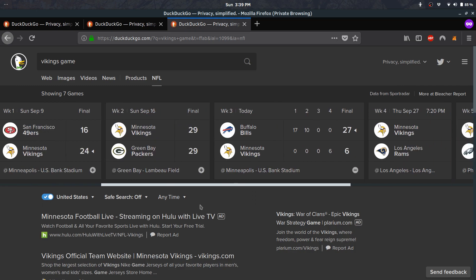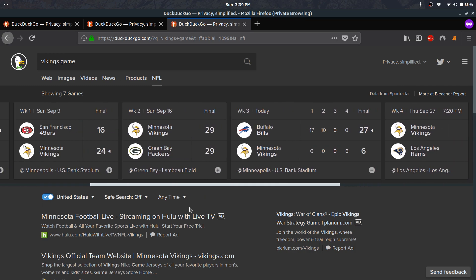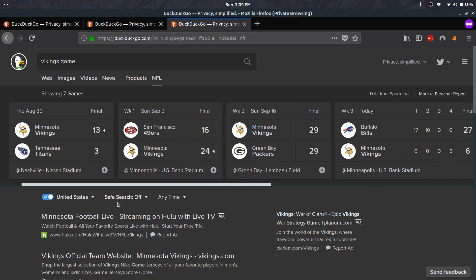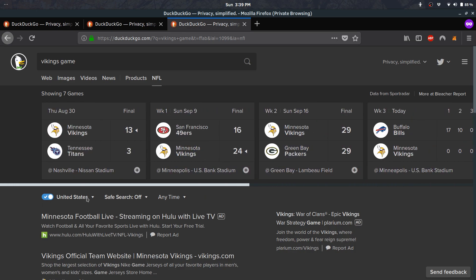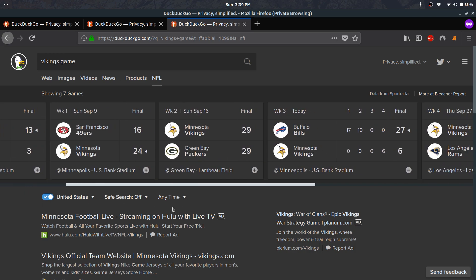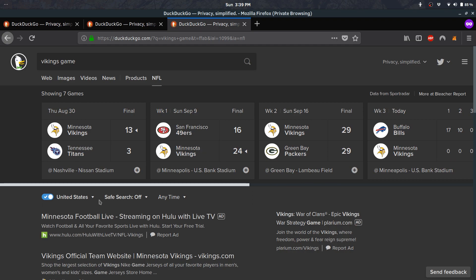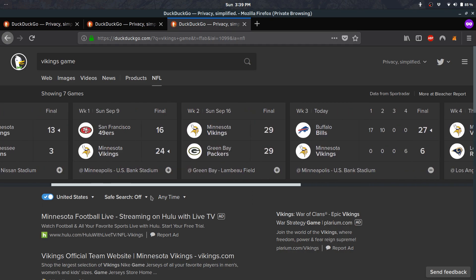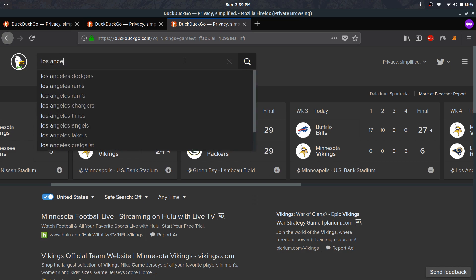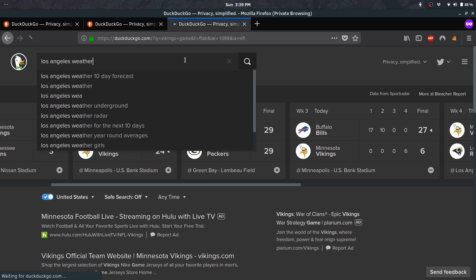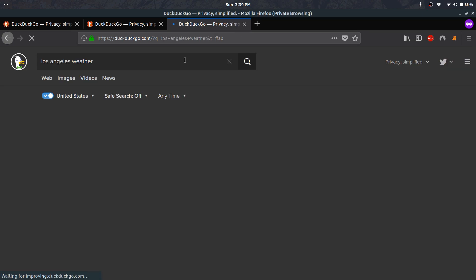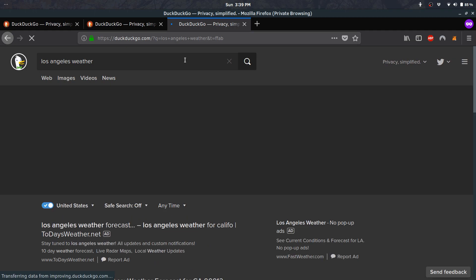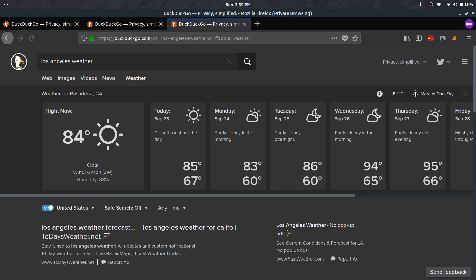I'm glad DuckDuckGo is adopting this as well. It's nice to search this up and show you the scores. Let's say you wanted to type in Los Angeles weather—this will also show you the weather.